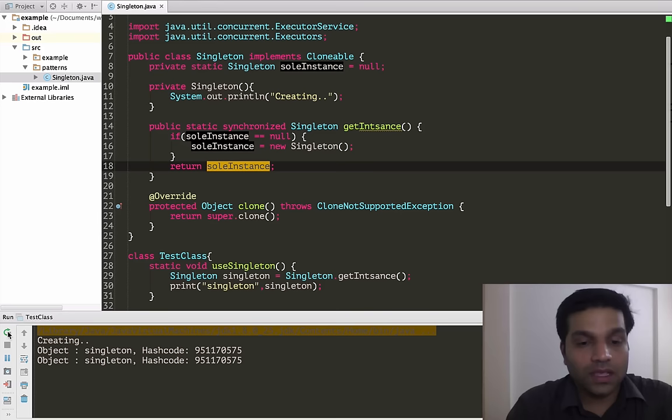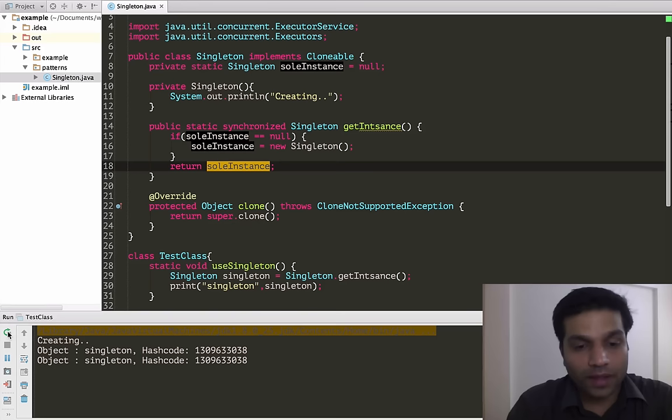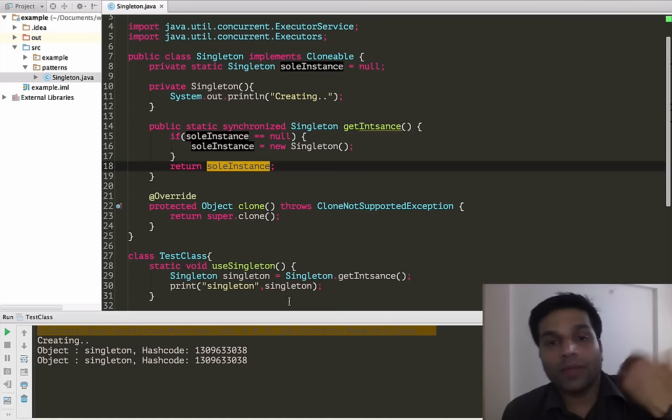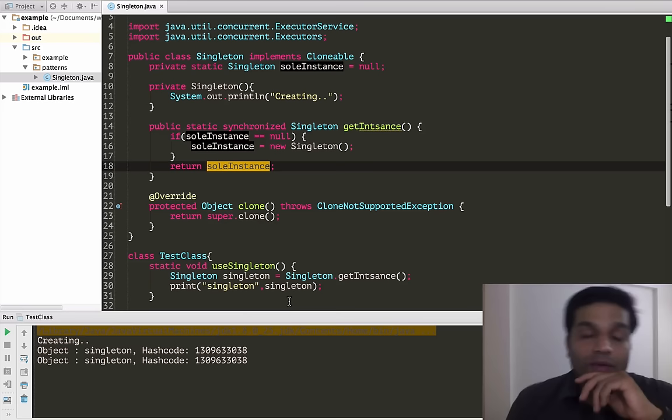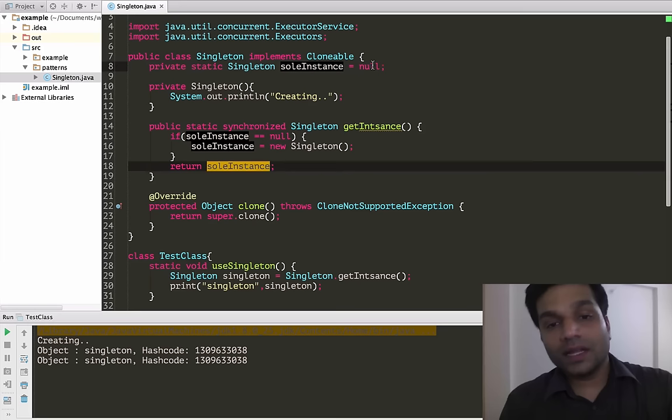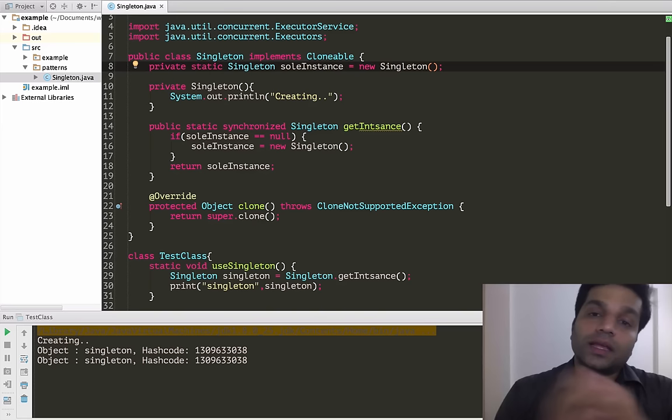We see the same hash code. Let's rerun a couple more times to make sure it's working fine with multiple threads — same hash code again, and again. By putting the synchronized keyword on getInstance, we have addressed the threat from multiple threads. Note that multiple threads can cause trouble only when you are lazily creating your singleton. If you eagerly create it with 'new Singleton()', this was never a concern because it will be created during class loading phase.